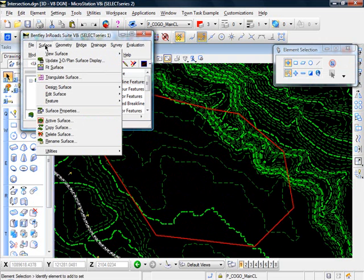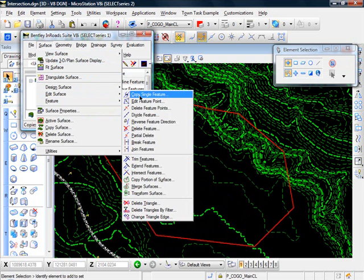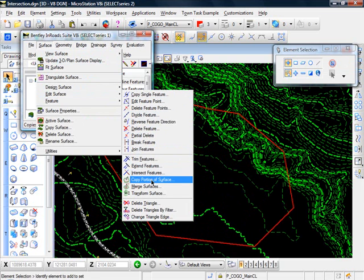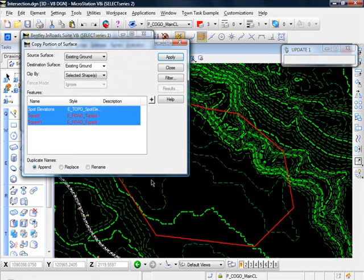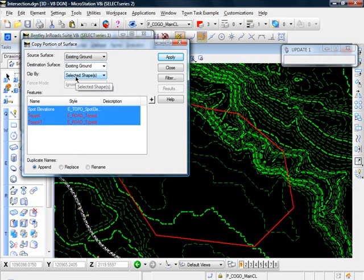So what I'm going to do, I'm going to go to surface, edit surface, and I'll come down here to copy portion of surface. And our source surface is the existing ground, destination surface. This will be the new surface. I'll just give it a name. I'll call it portion of existing ground.